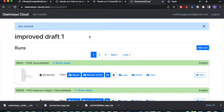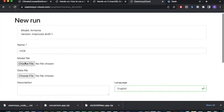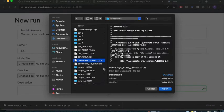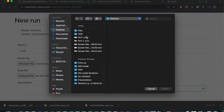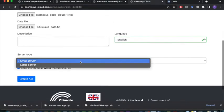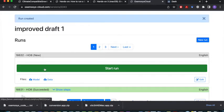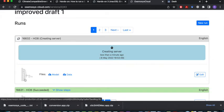Instructions on how to access the Osmosis cloud are given in a different video and you can find the link in the description. On the Osmosis cloud, click on New Run. Name your model — for example, H08. For the Model File, select the model you just downloaded — the Osmosis Cloud code file. For the Data File, select the data file that was generated using the new CLiKSAND. Select Light Server and click Create Run. When the tab opens up, click on Start Run. You will see that there is a reference energy system already shown on the left. Wait for the run to be completed.